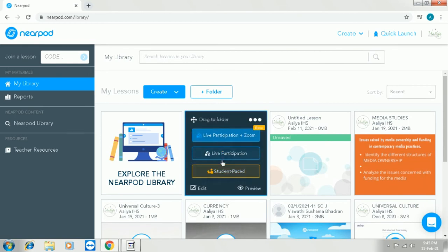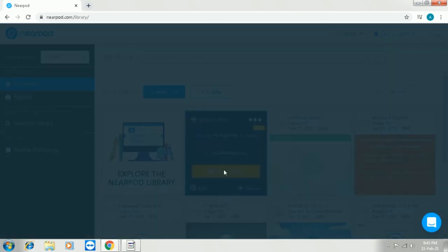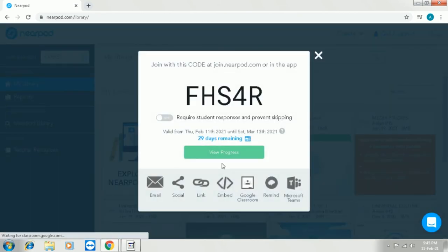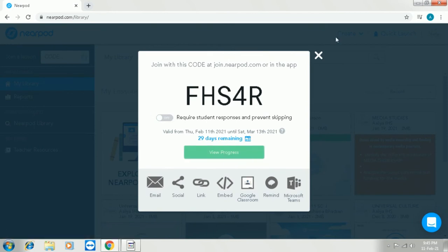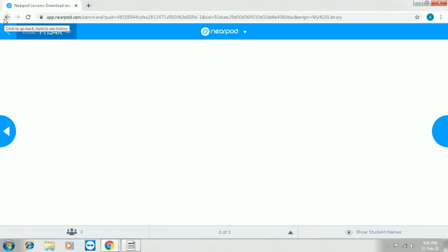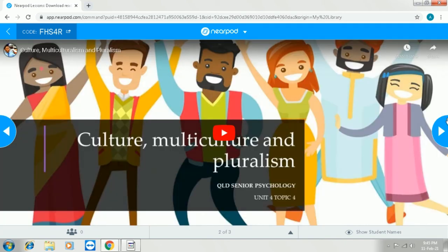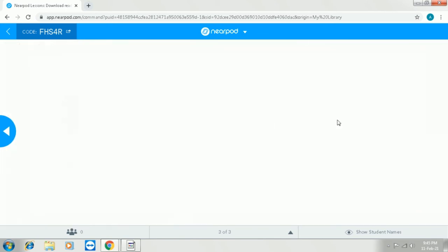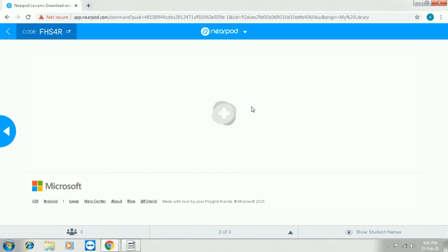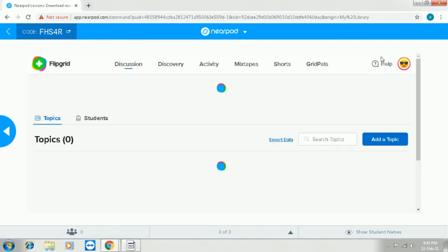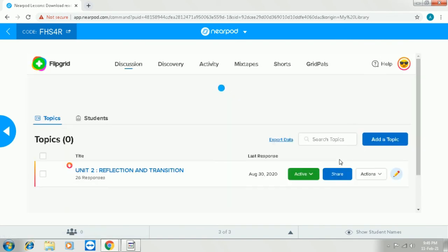Now we are going to access the lesson in a student-paced way. So click on the option of view progress so that you can see the participation of the children. This is the first list where I can see the student's name who have joined the lesson. Now this is a trial lesson so I don't have any students joining the video. And then comes the activity that we have already embedded.